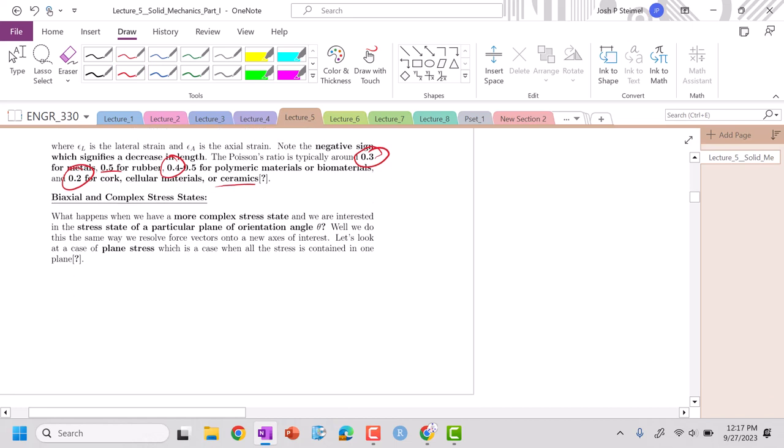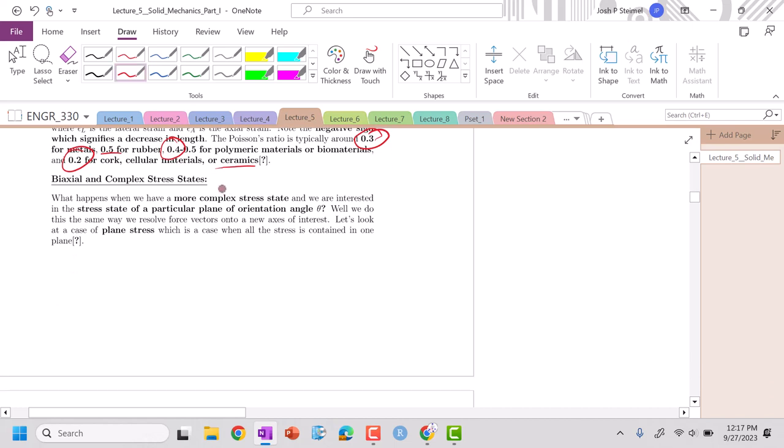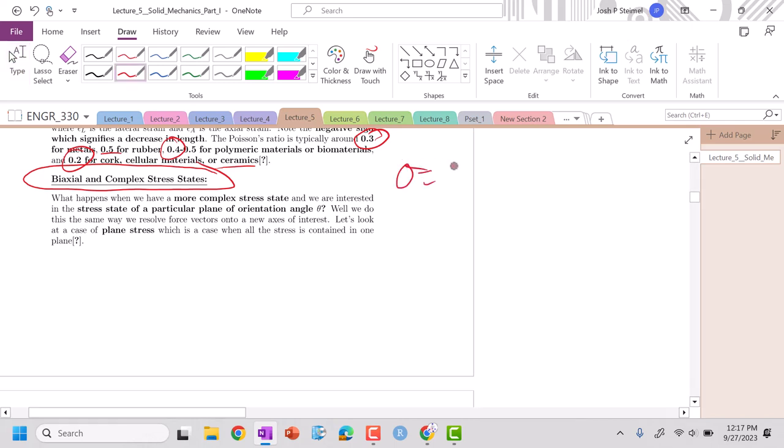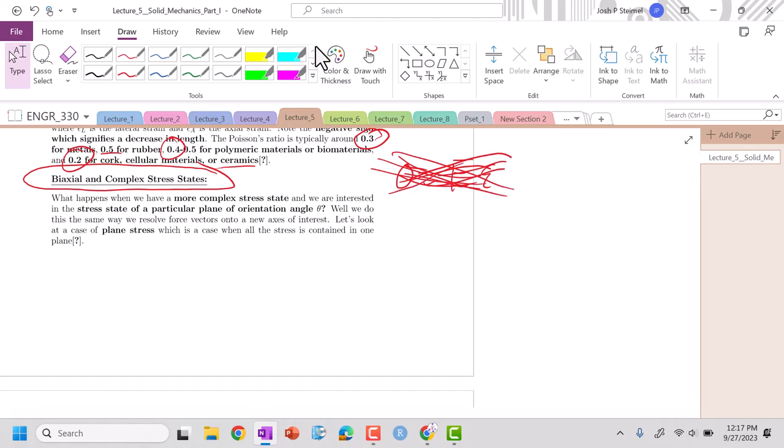So next time we are going to actually start to develop how do we write equations concerning complex stress states. So see you then. Basically, never use Young's modulus equation. Like this is the most dangerous equation in material science. We're not going to use this ever in this course. So we'll develop our system next time. All right, see you then.